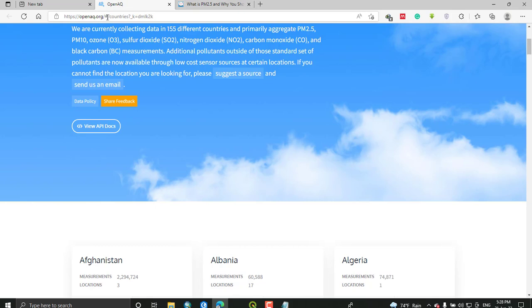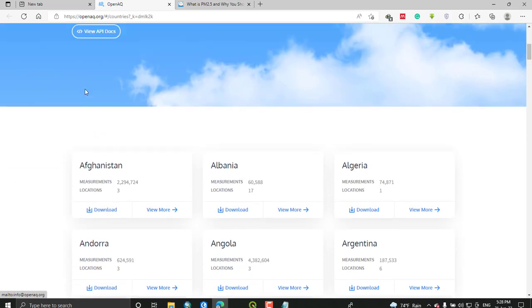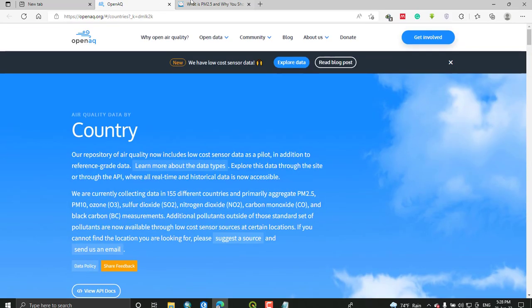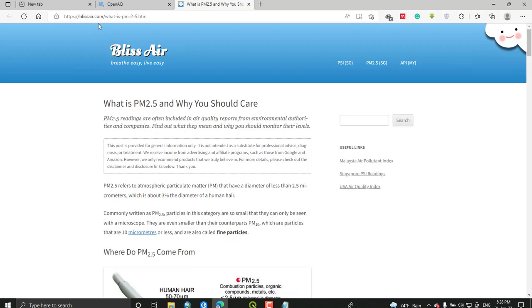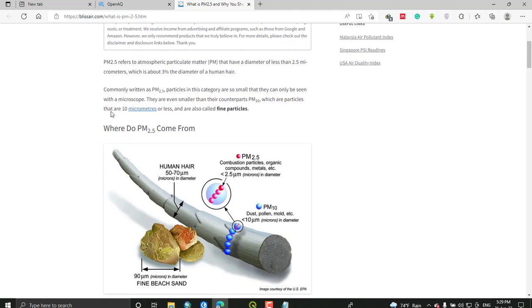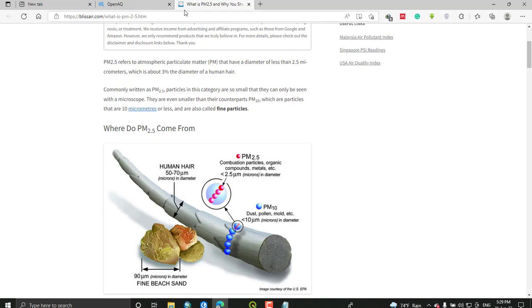The data consists of PM 2.5, which shows PM. The definition and all information about the data is here on this website. You can check and read more information about the data. PM 2.5 refers to atmospheric particulate matter or PM that have a diameter of less than 2.5 micrometers.